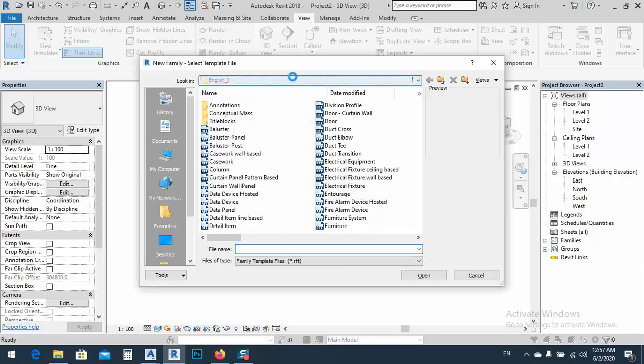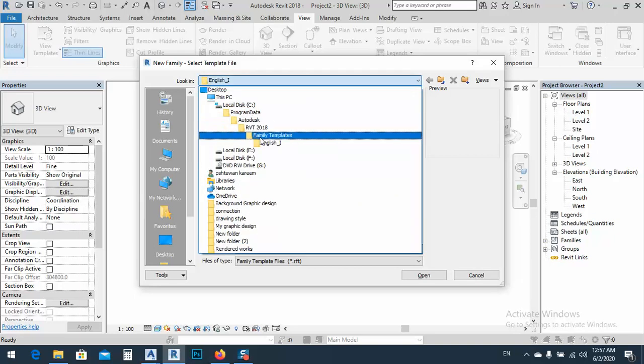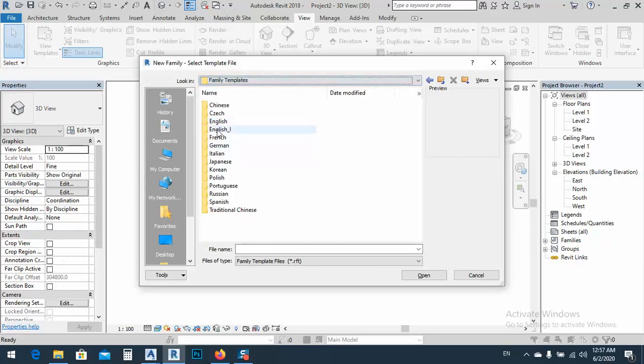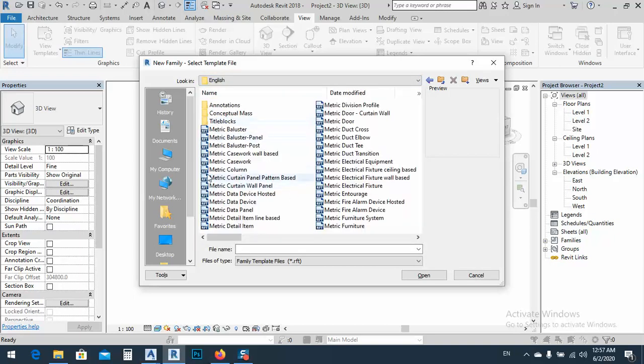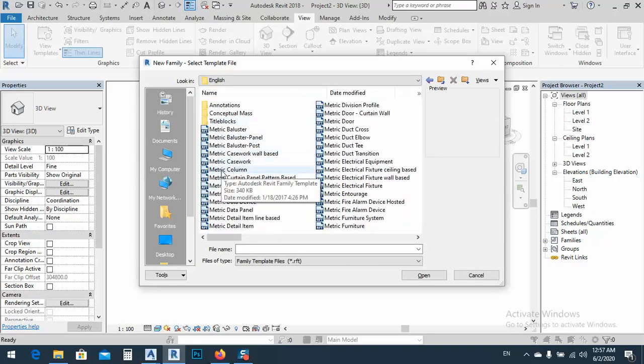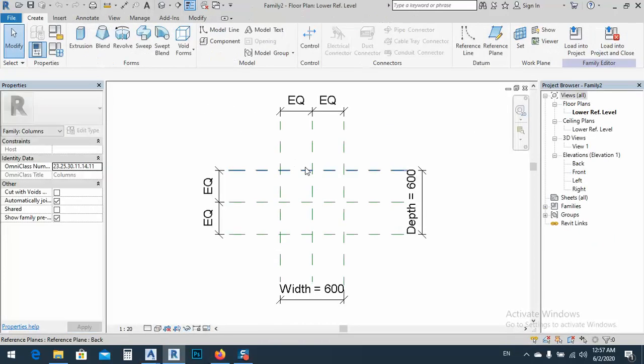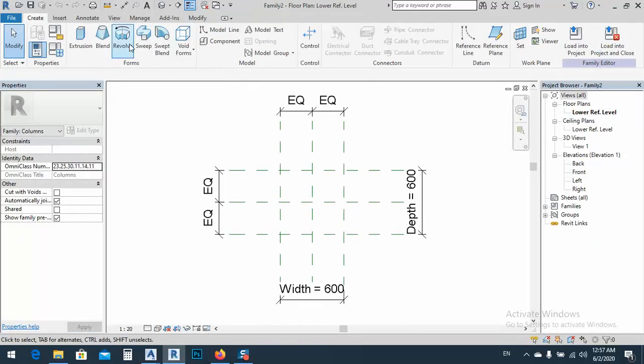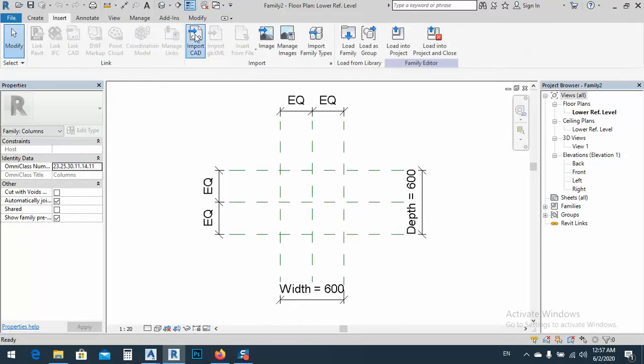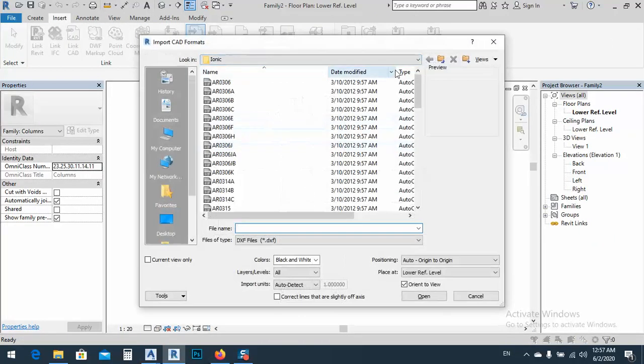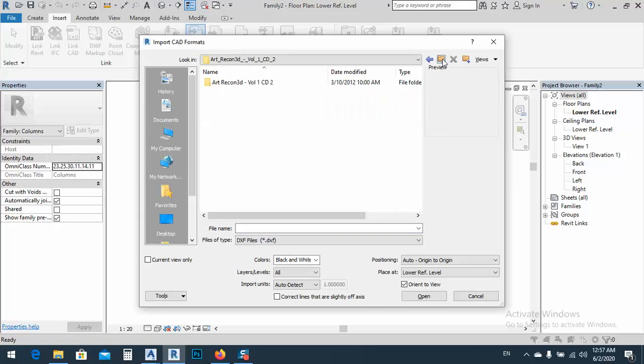By the way, we go to the metric one, family, whatever you have. For example, we have columns, we have things like this, and go to again, go to insert and import CAD. Let me go back a little bit.